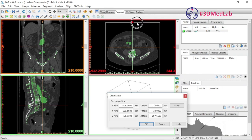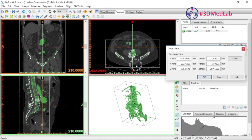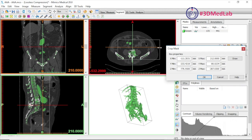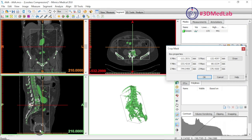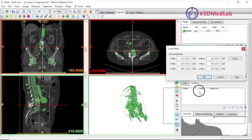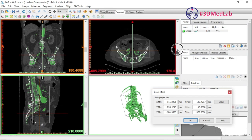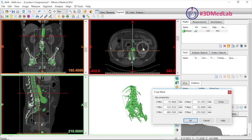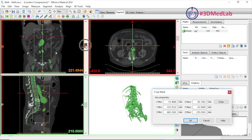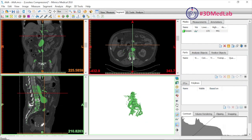Next we'll crop the region of interest so we only capture the area needed for aneurysm planning. Generally we want a region from above the renal arteries down to the femoral bifurcation. We don't need any tissue anterior or posterior to the aneurysm, and we don't need to capture the kidneys, so we'll remove those using the crop function demonstrated here.